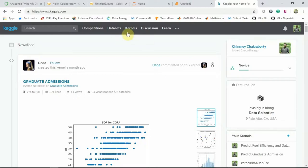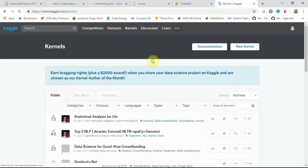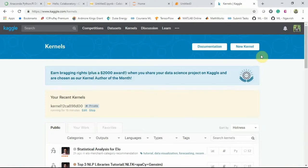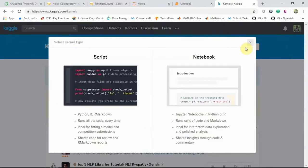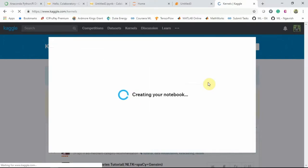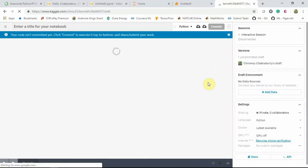And then if you see this kernel, if you click on this kernel, it will take you to this page. And then once you hit new kernel, it will show you this page. And if you choose notebook, it will create and launch a notebook in the browser for you.